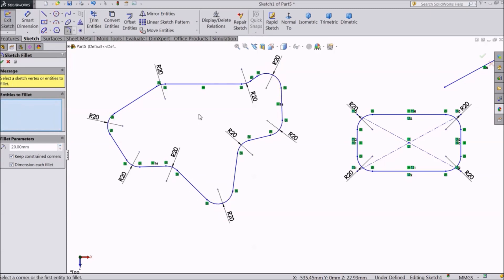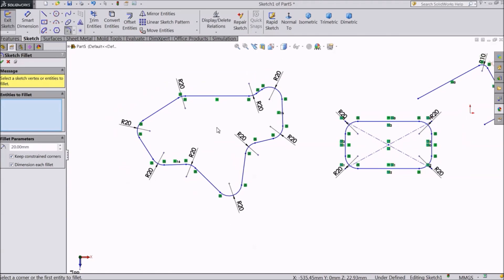So this is an easy and simple tool to define corner radius. Thanks for watching this lecture. See you in the next one.